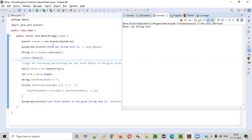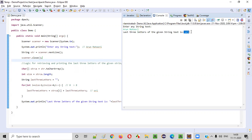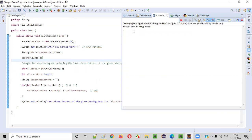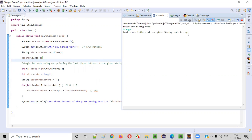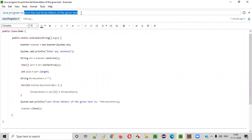Let's run this code. The program asks the user to enter any string text. I'll give 'Arun Motori'. When I press Enter, it retrieves the last three letters — 'ORI' — and prints: 'Last three letters of the given string text is ORI'. Let's try another word, like 'orange'. It prints 'NGE'. So whatever text you give, the last three letters are correctly retrieved and printed.